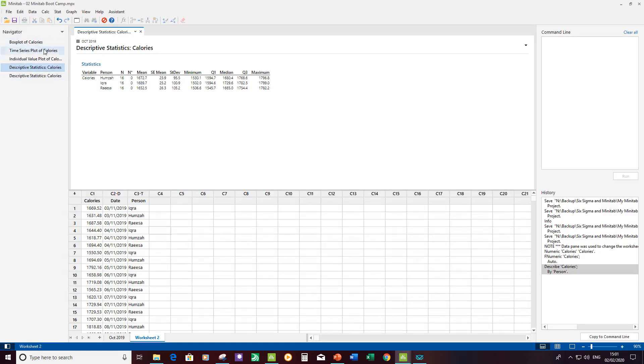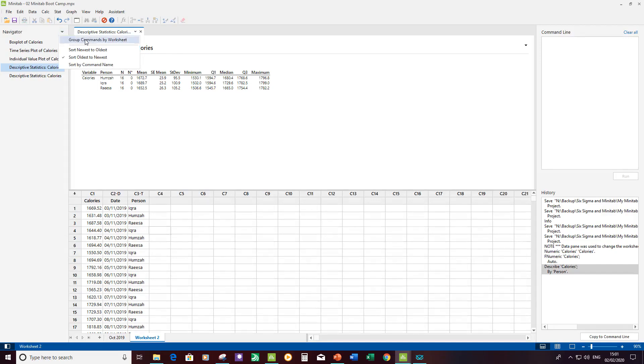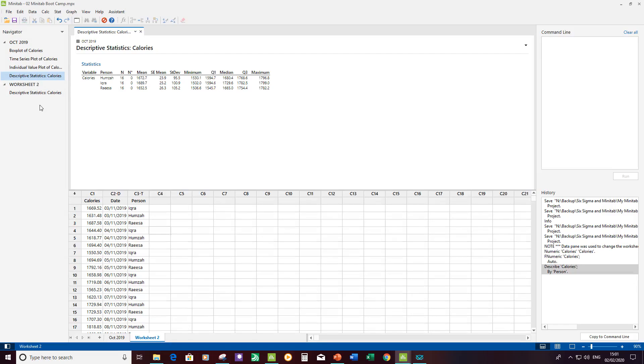Now I've got two commands here for display descriptive statistics, one for worksheet 2 that I've just created and here's the one that was there previously for the worksheet called October 2019. It could get confusing here if I have multiple commands with similar sounding names, but what we've got here that makes it really helpful to categorize them is we can say group commands by worksheet. My commands are split by worksheet so I can easily navigate through them. I can also do it in time order if required.